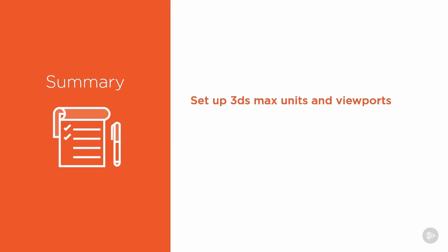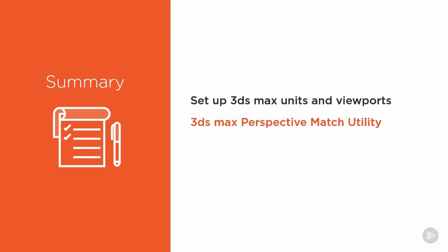First, we'll set up the units in 3ds Max so we can model our objects in real-world measurements. Then we'll adjust our viewport settings to make our modeling job a little bit easier. We'll use the perspective match utility to align and match our camera in 3D to the camera that was used to take the original photo. Then we'll build the background layer and jet engine model using sub-object modeling techniques.